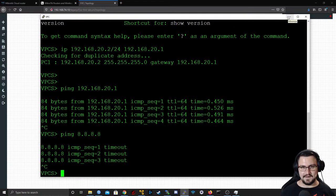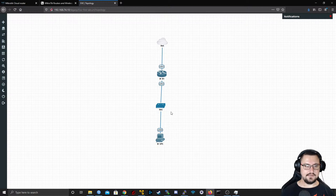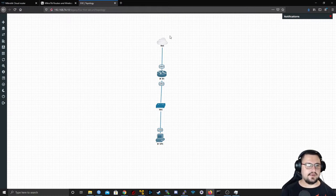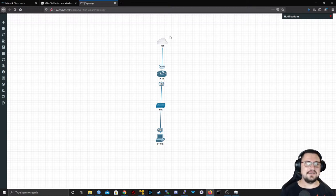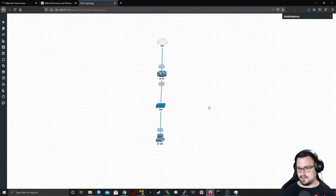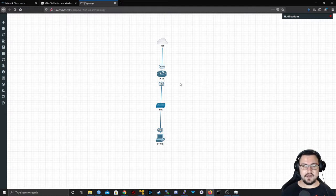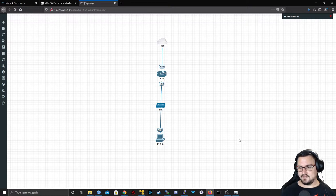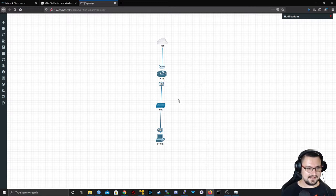We can't ping out from this virtual PC to the internet. This is like a fun example — almost like your first MikroTik router at home: your ISP has given you internet access, you've configured your LAN, but why are you not getting internet access from the LAN? I already know the answer, but I'm curious if you guys have an idea what might be missing. Great job — yes, that's correct!